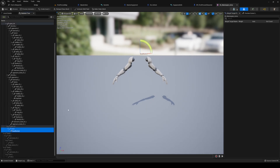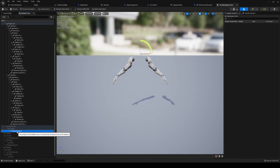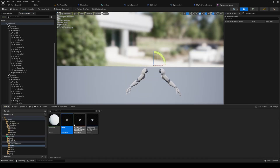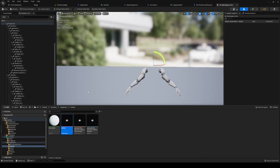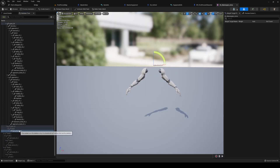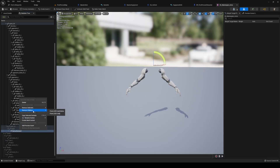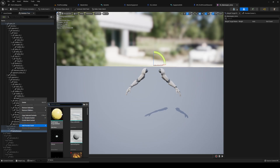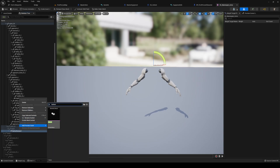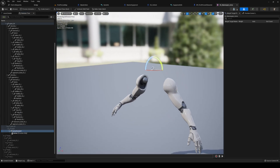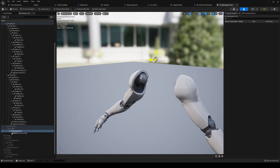Find the head socket in the skeleton. Right-click it and add a socket, calling it 'helmet socket one' — because you might want multiple sockets. Rename that to 'helmet socket' so we know where it is.